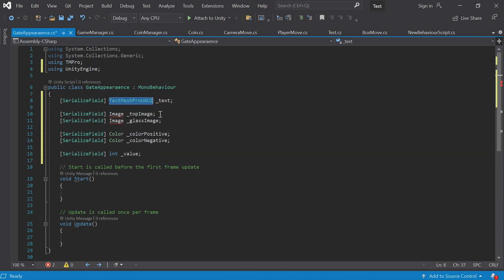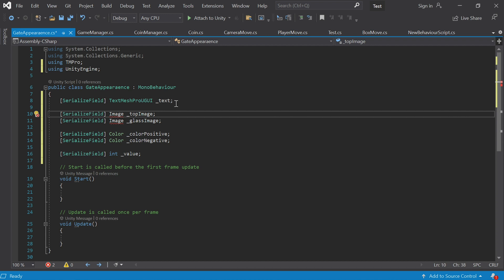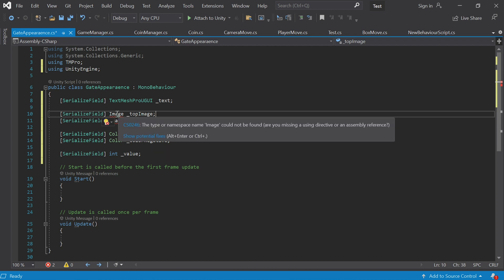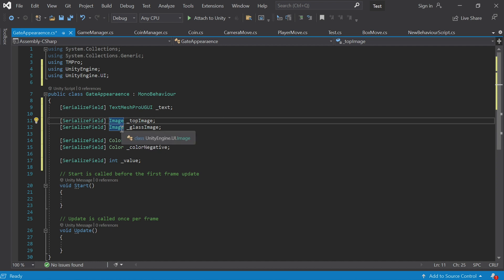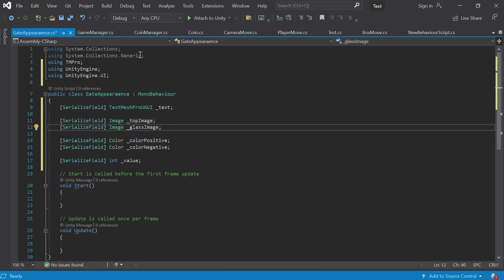If you create this field while writing the code it happens automatically — it writes the 'using' string without you even noticing it, but in this case the string wasn't added. The same goes for Image: here we need UnityEngine.UI. There are many namespaces that contain an Image class so it's important to choose this one. Look up at the top and make sure there are no unexpected entries; if we're using UI this should say UnityEngine.UI.